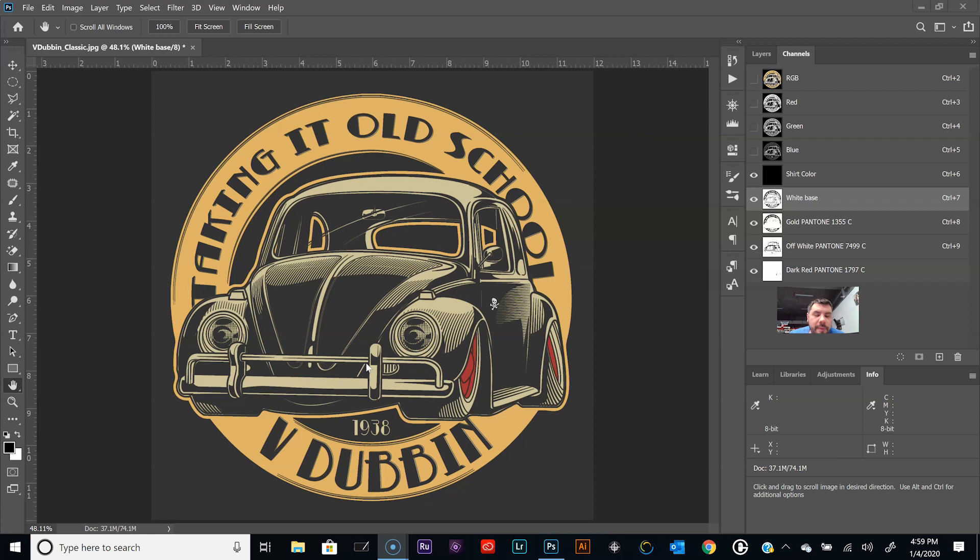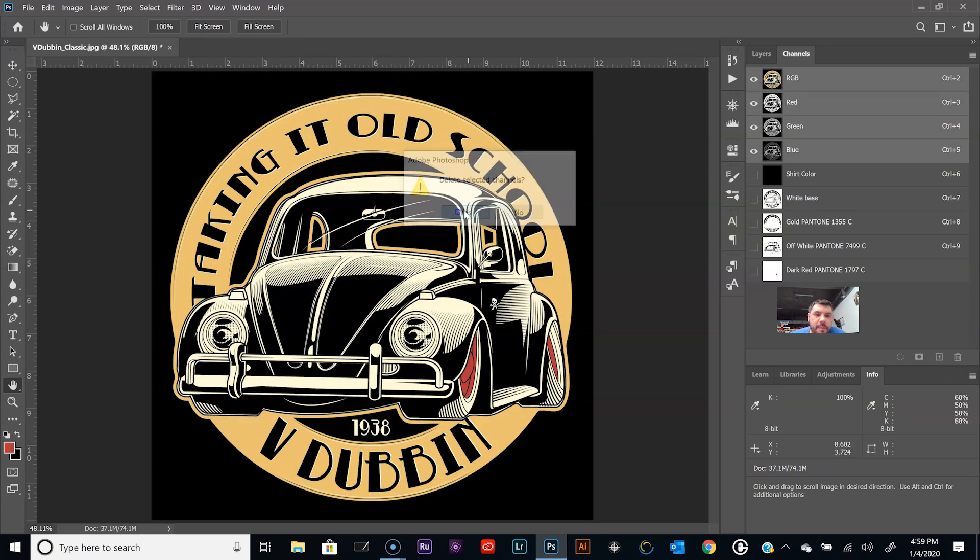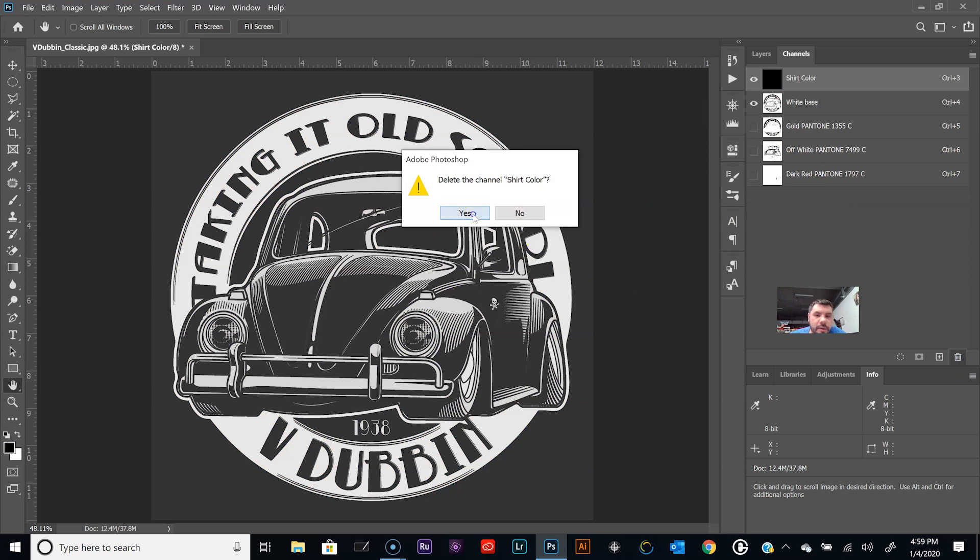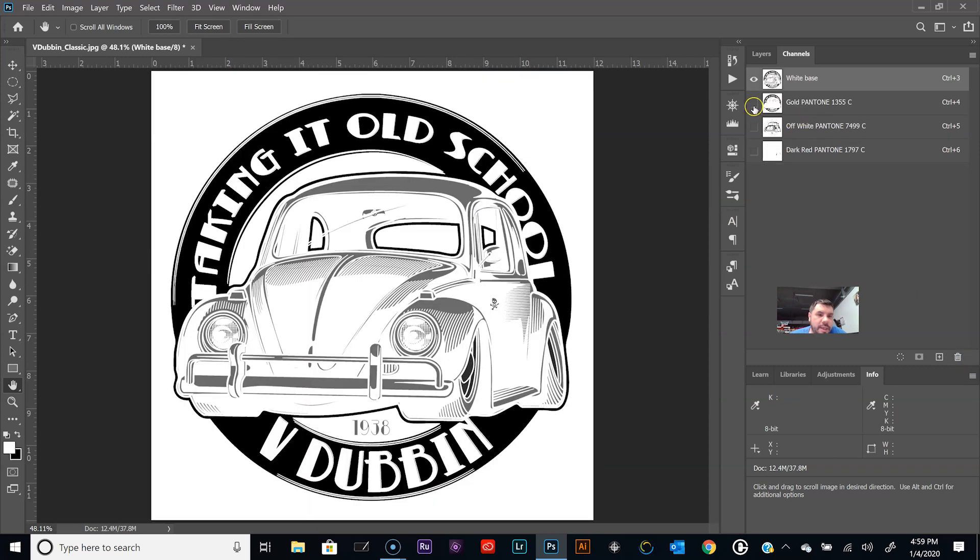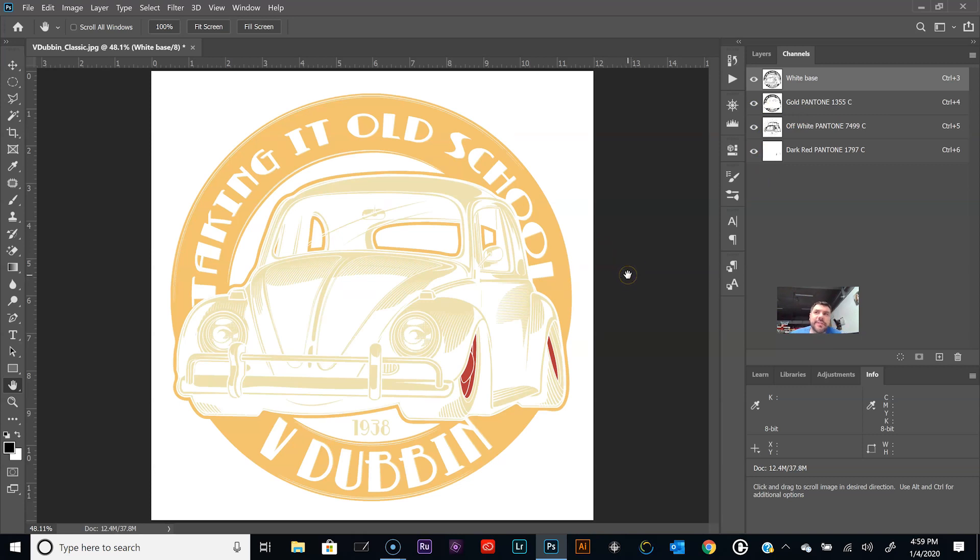So now we can go ahead and delete these other RGB channels up here, we won't need those. And then we can actually delete the shirt color. So now we need to add the registration marks. We'll save that for another video, adding custom registration marks for outputting those to film positives.